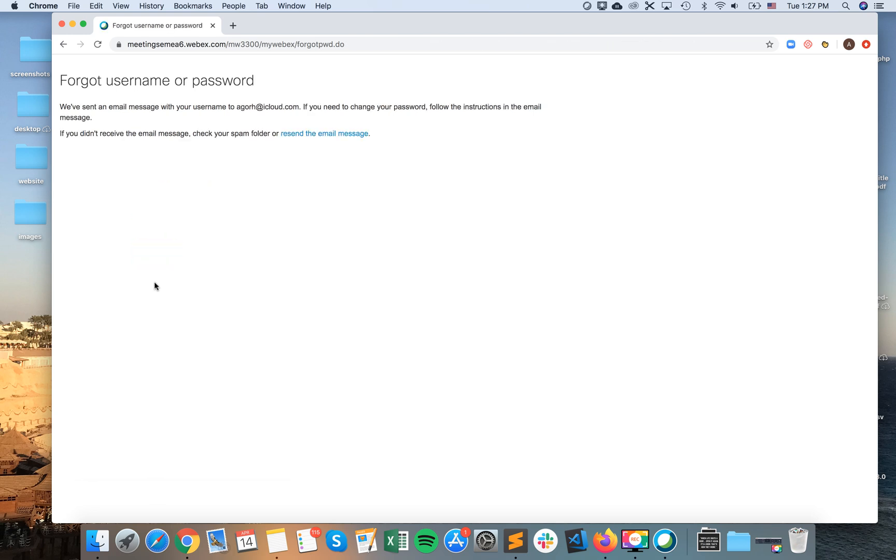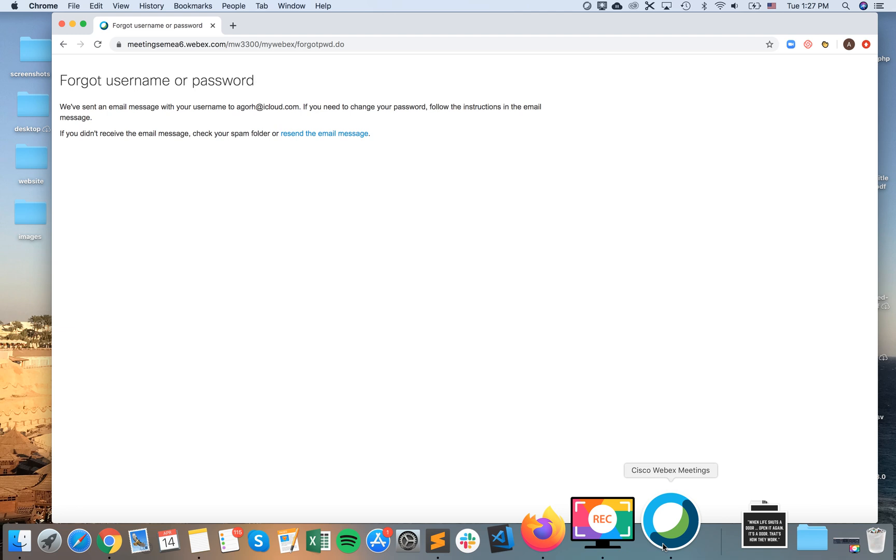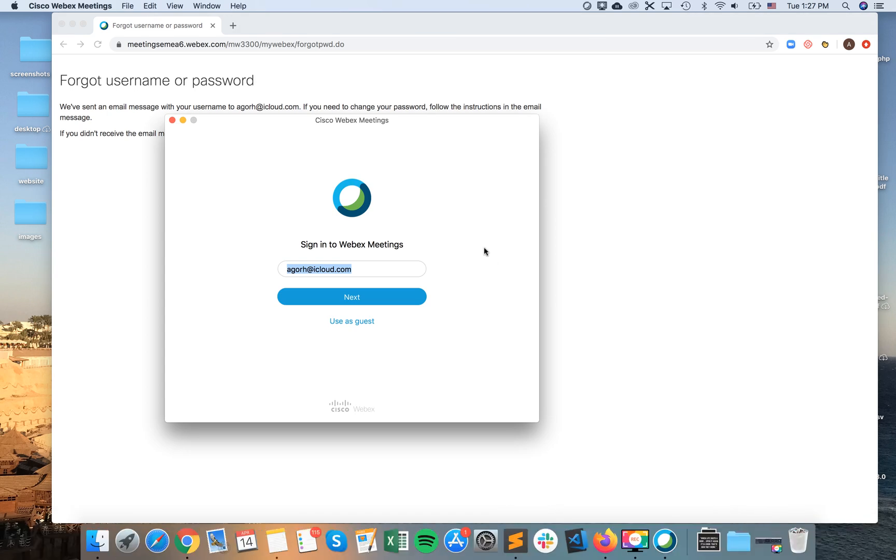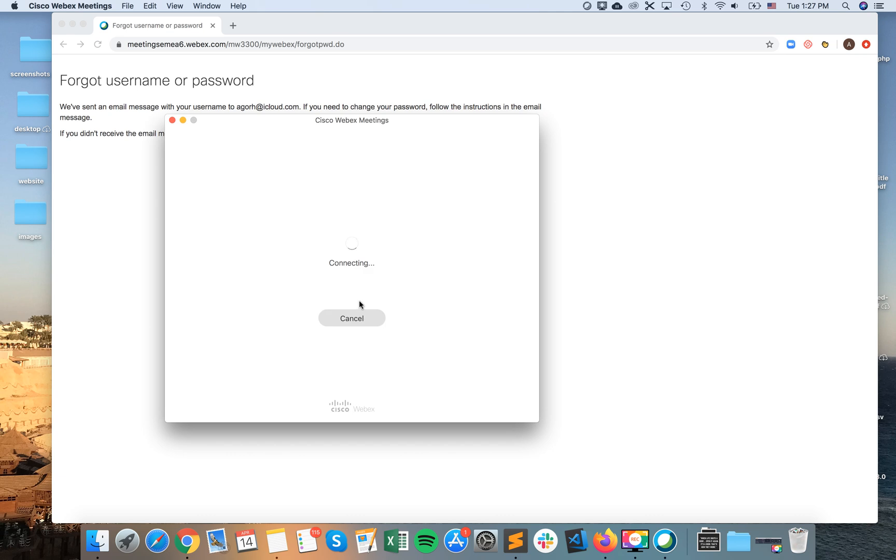And then you will have an email. So you can do the same kind of procedure if you have the Mac app, Cisco WebEx Meetings Mac app, and then again you just try to sign in.